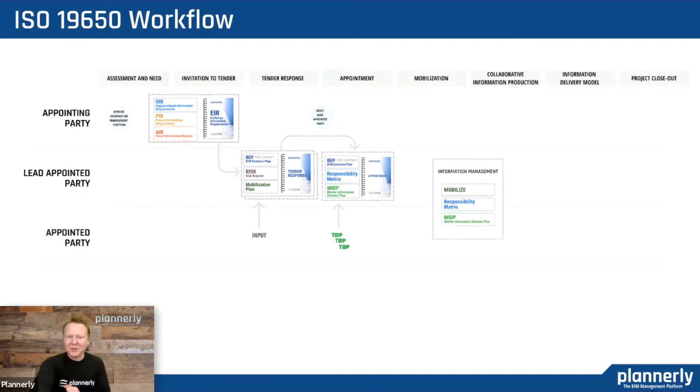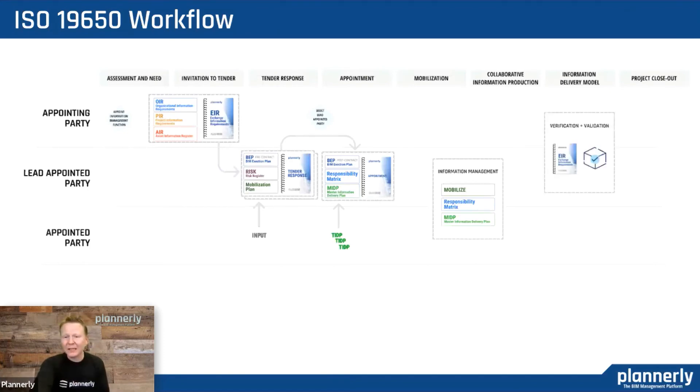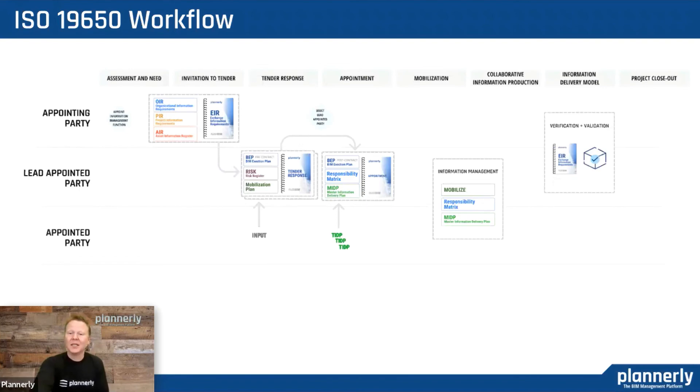The last parts to this workflow are delivering the project, mobilizing, verifying that you're meeting the requirements as you go through each stage, and then closing out with lessons learned.